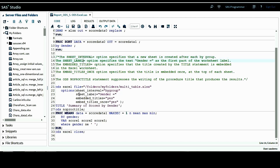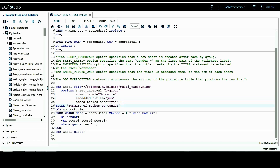The second option is sheet_label, which specifies the text 'gender=' as the first part of the worksheet label or name. So for each worksheet, it will start with the text 'gender=' followed by the actual gender value. The third option is embedded_titles, which specifies that the title created by the title statement is embedded in the Excel worksheet.